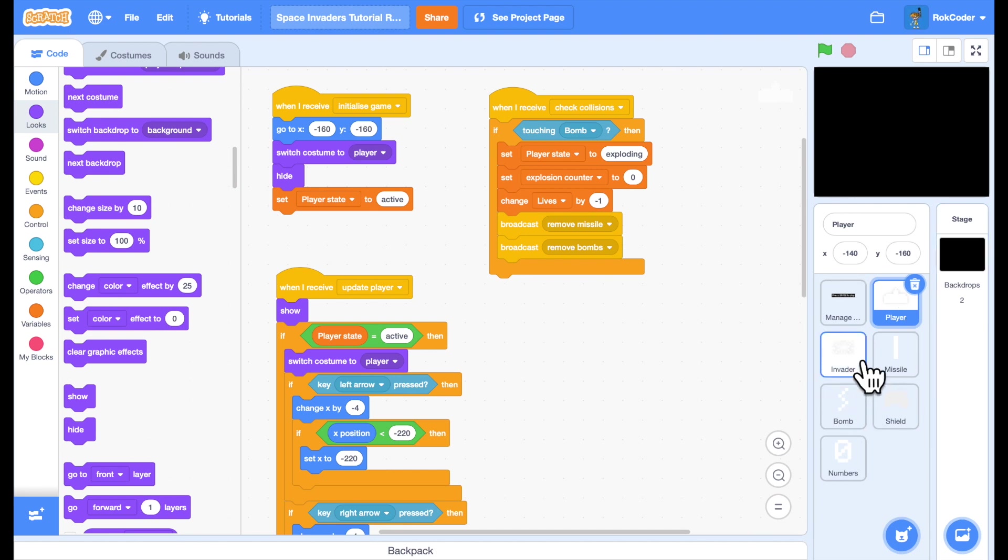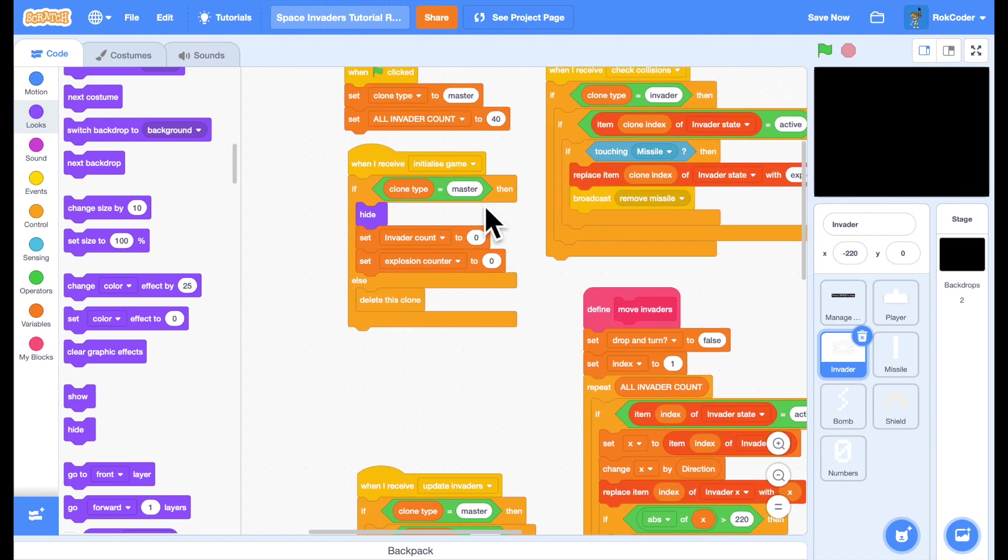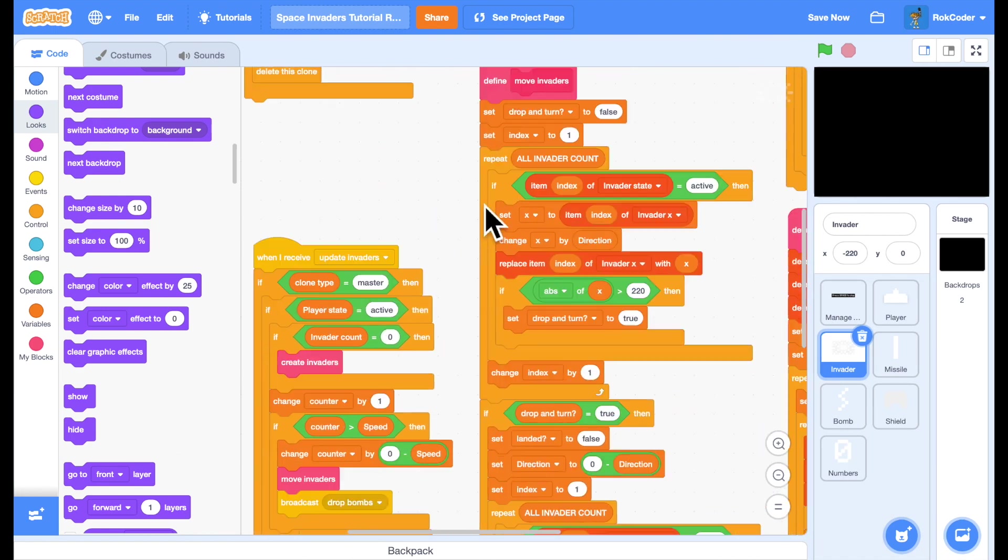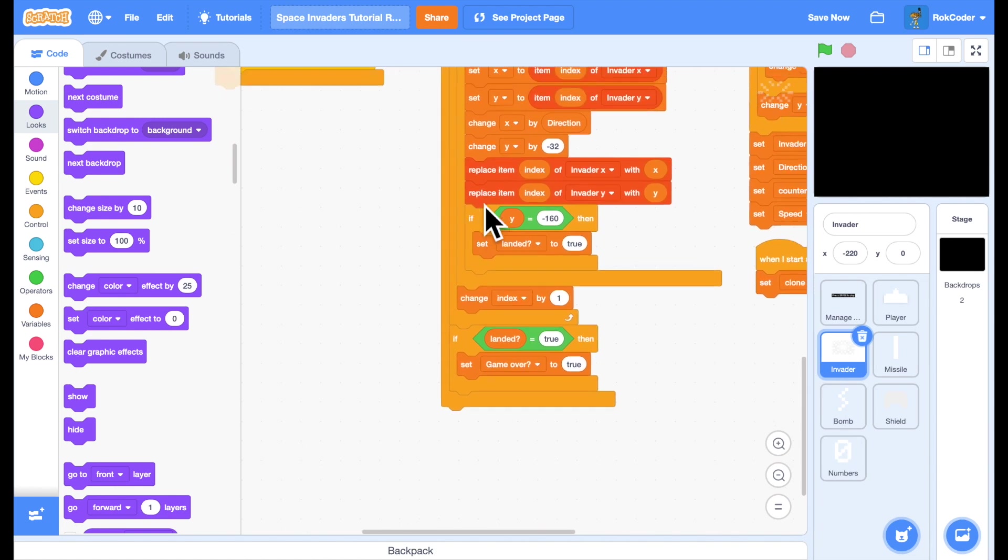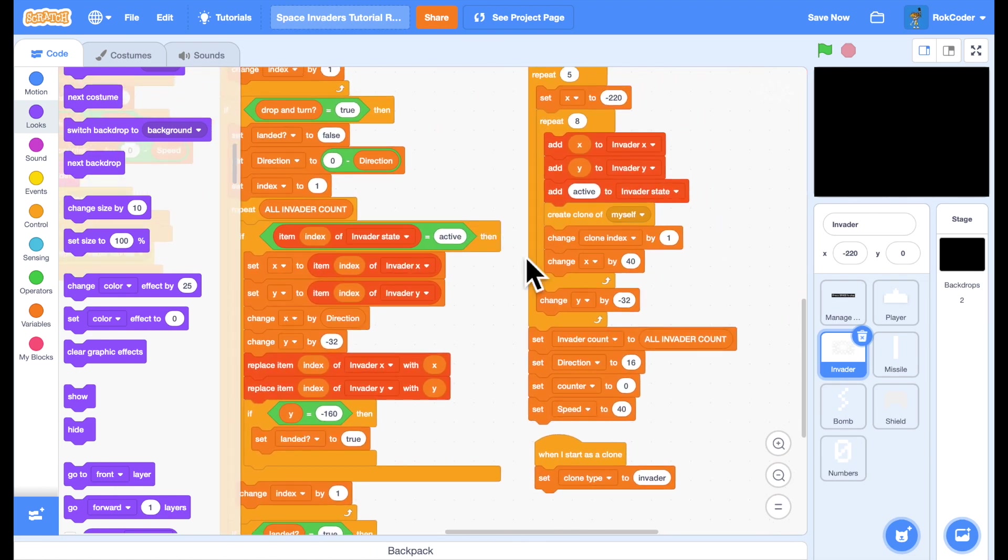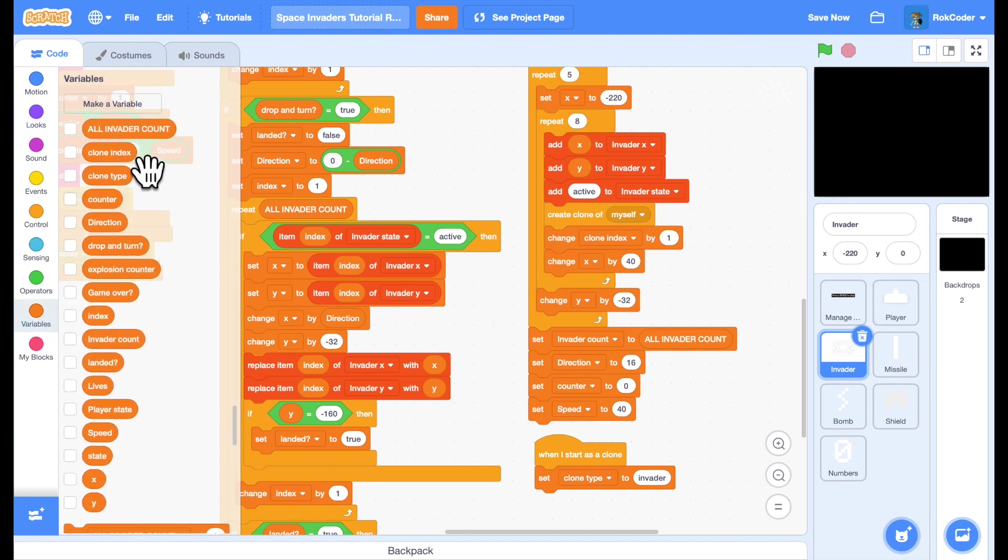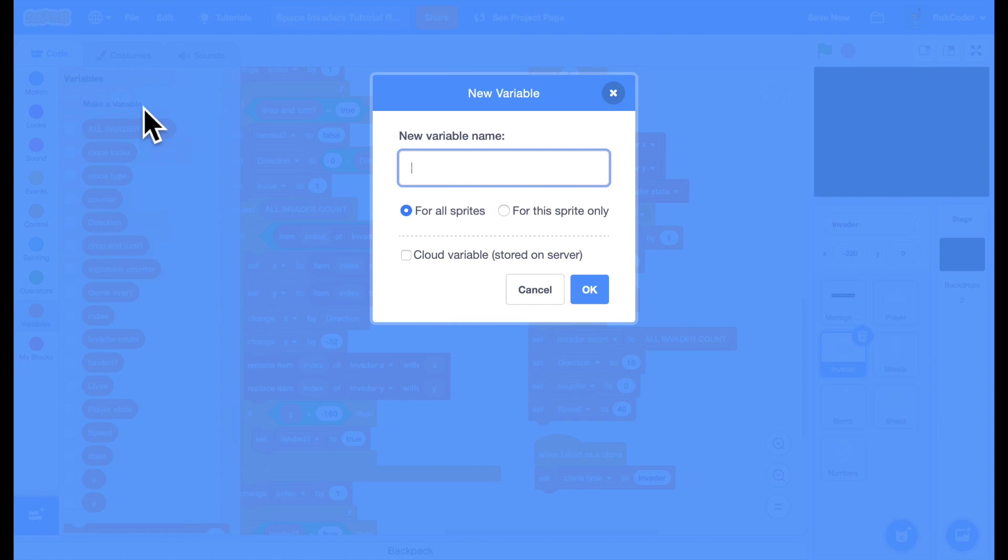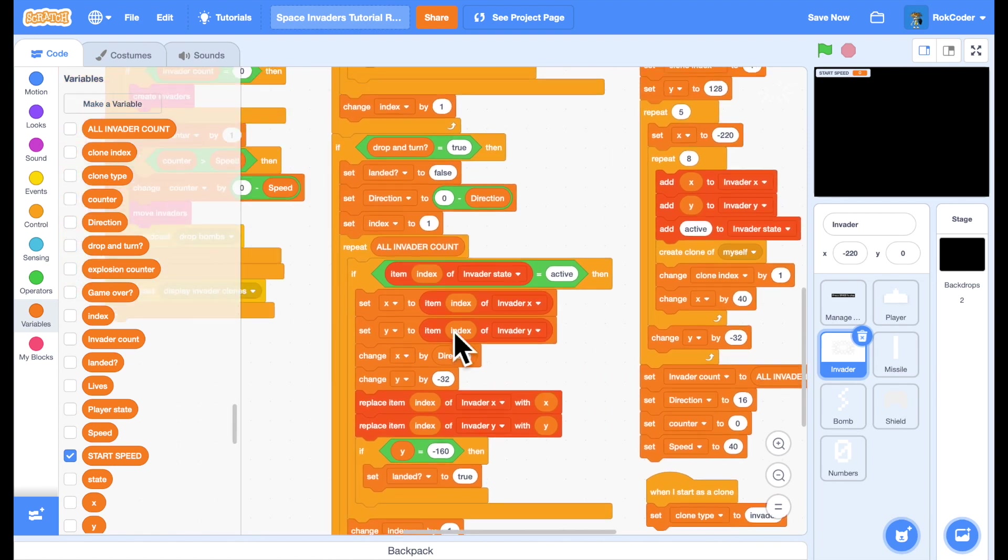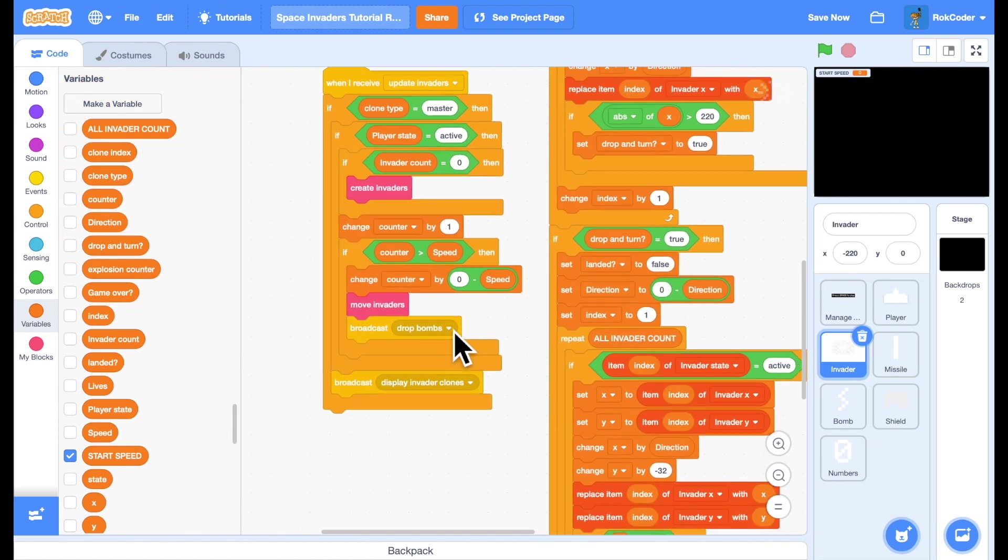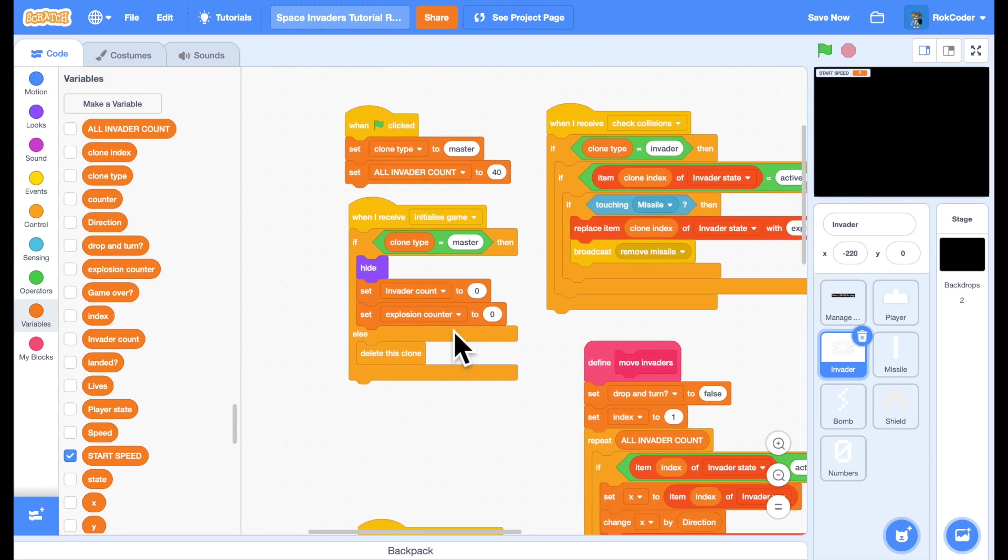Start in the Invader sprite. When we're initializing we actually set speed that they're going to move to 40. The slower that value the quicker they move. What I'm going to do is set up a few new variables, constant variables like all invader count. I'm going to set a variable called start speed constant for all sprites. That I'm going to set as 40. That's what the first wave, the speed of the first wave of aliens invaders is going to be.